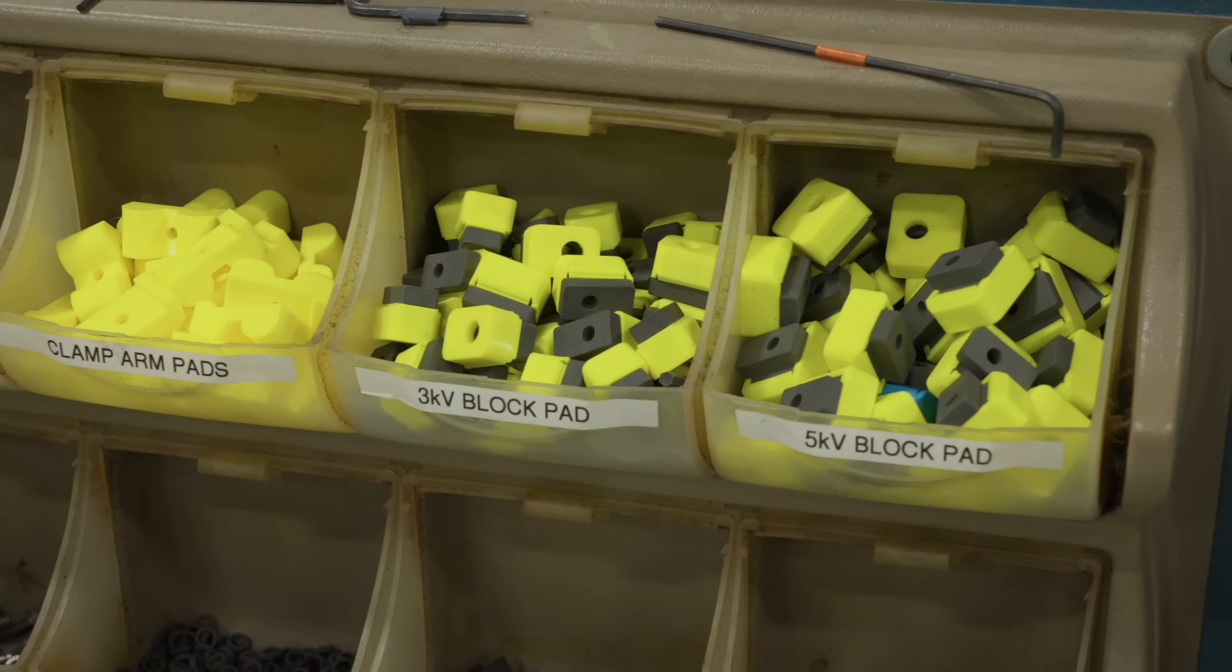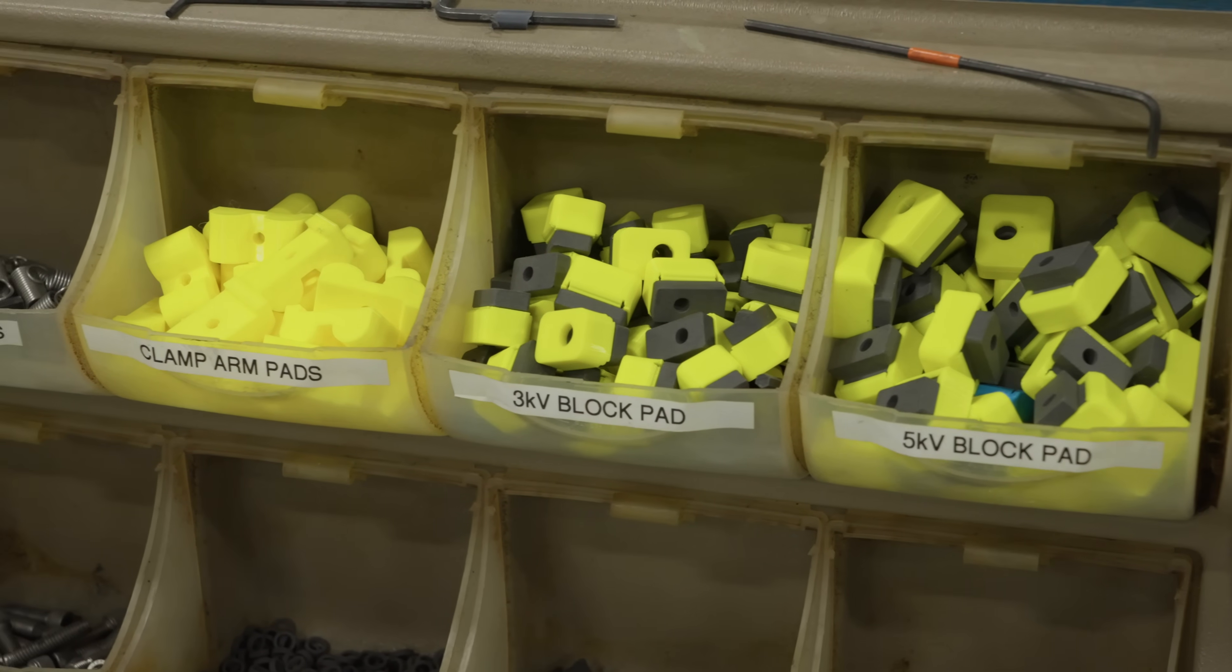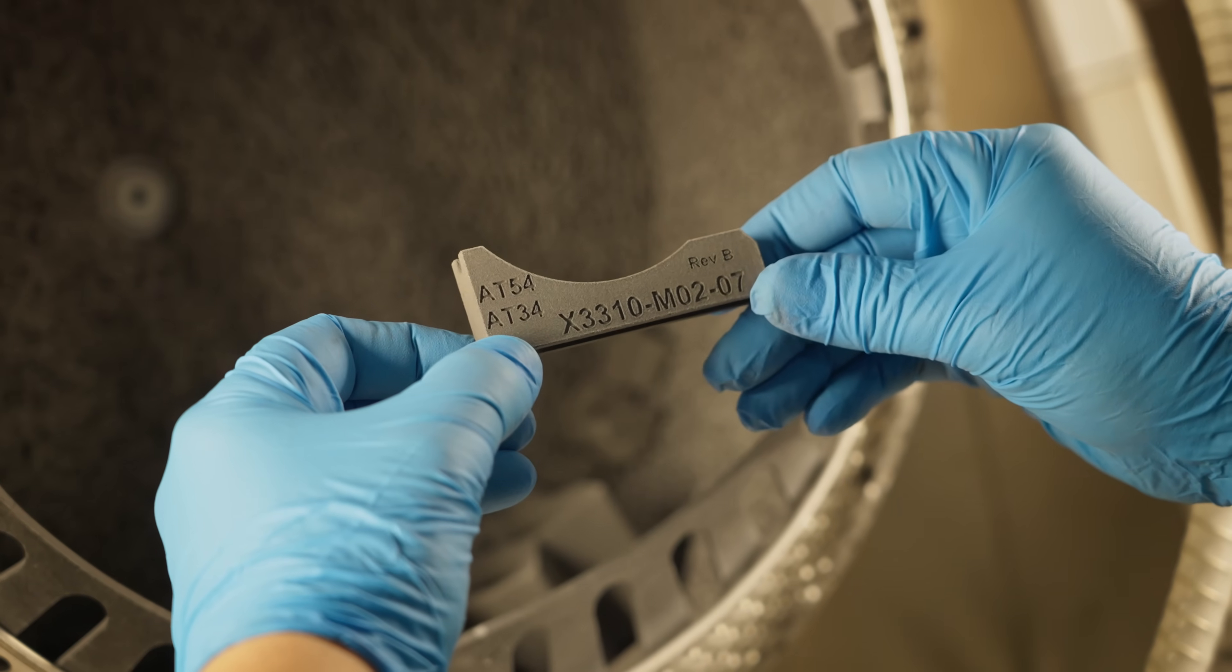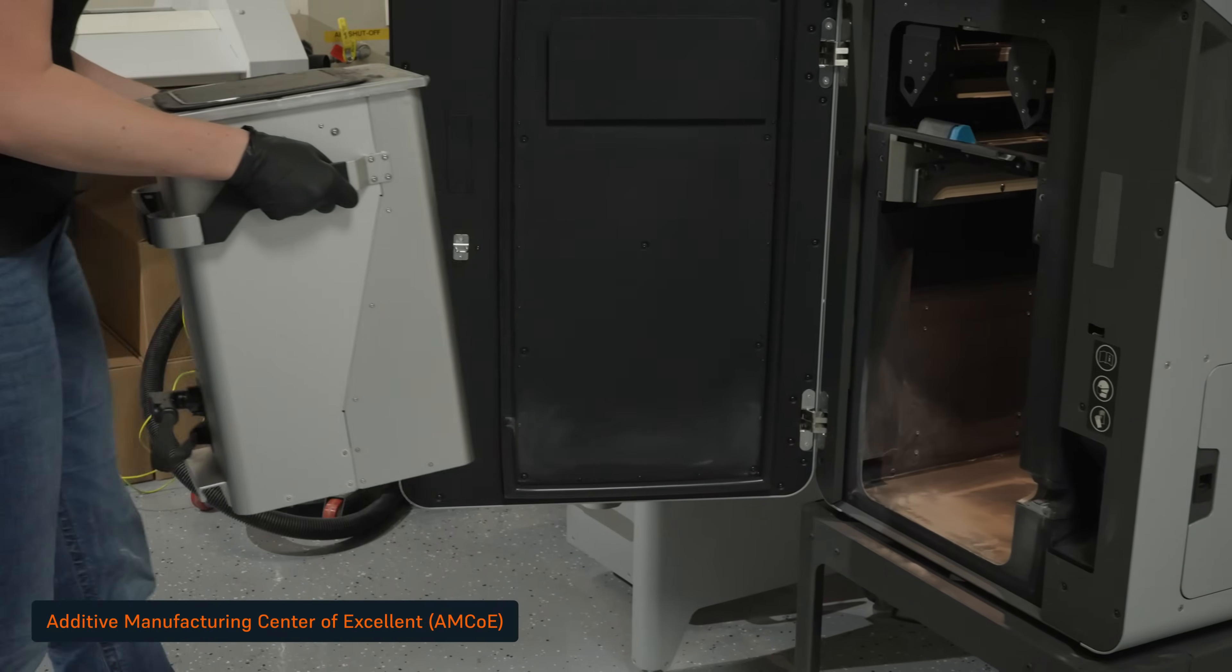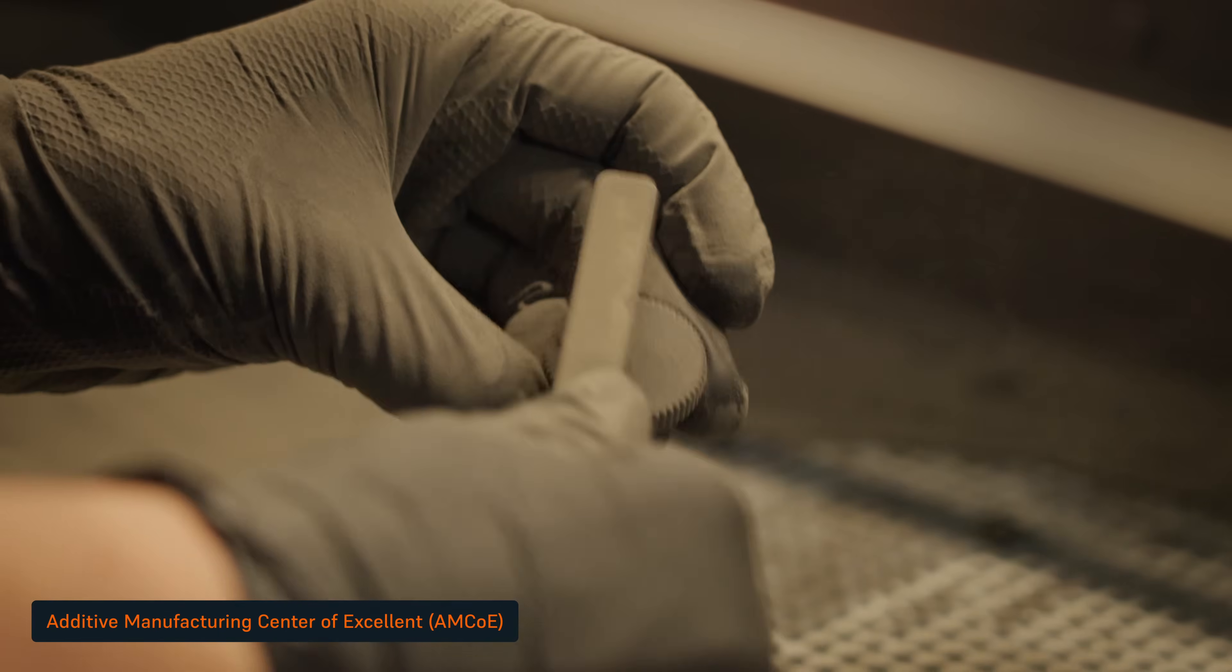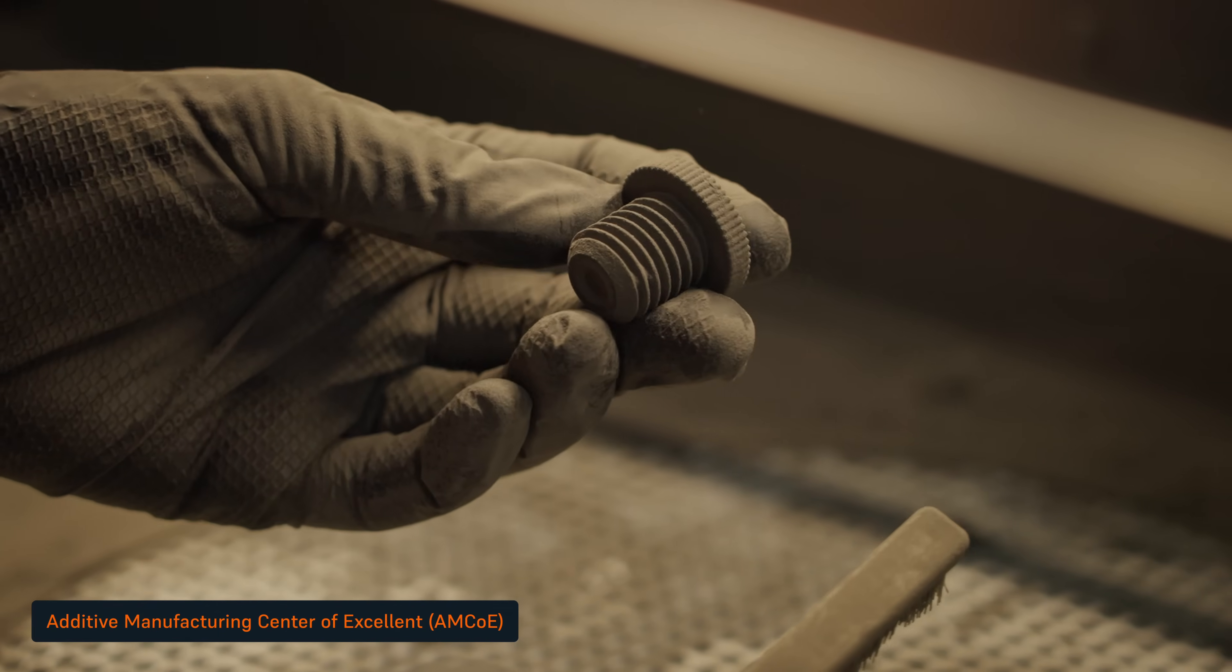We had proven our use case with our FDM printers, but we were trying to source something that was good at printing nylon. Nylon is kind of tricky on FDM. We reached out to the COE and Cam Peel actually made a couple SLS part examples for us.